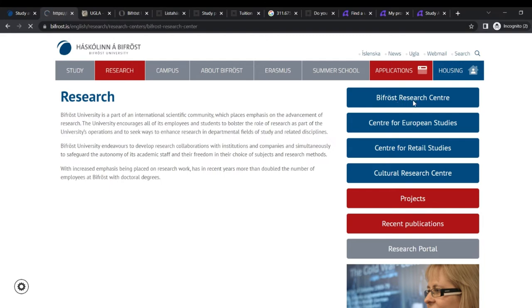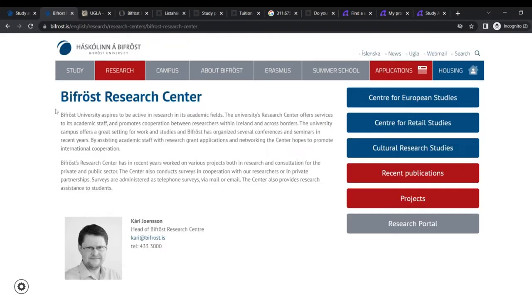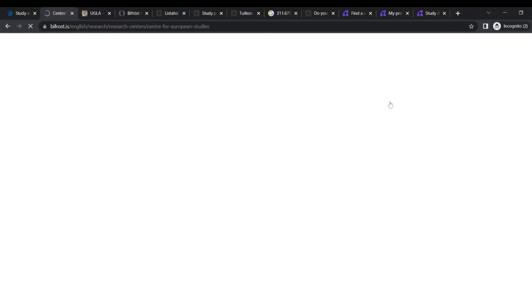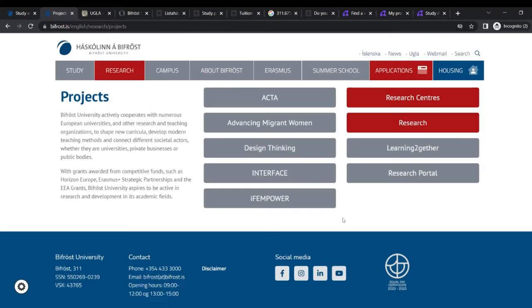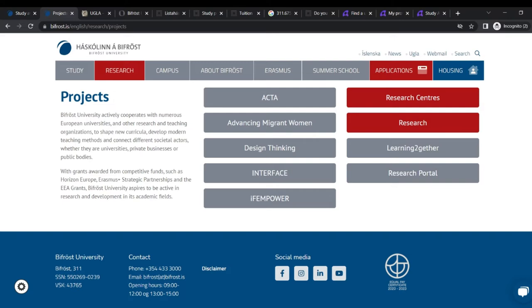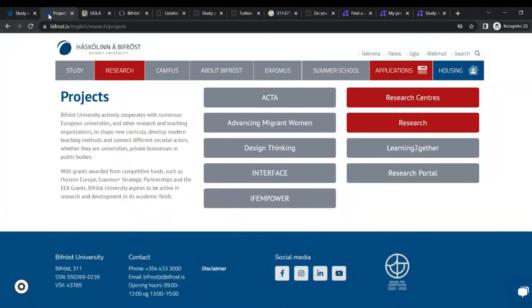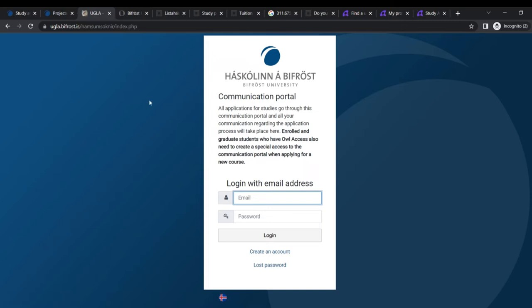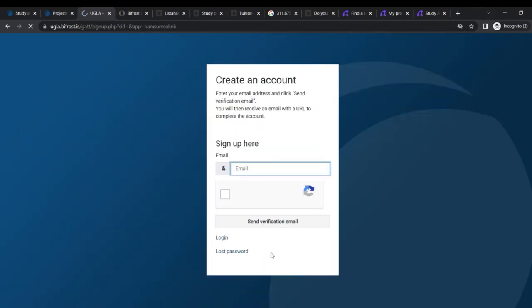So it's an amazing place to get on. And then you can check out that they have the research center here and they have center for European studies. Also, you can just read and all that we can go on to the projects. You have the projects out here. They have CTA, ACTA, Advanced and Migrant Women, Design Thinking Interface and IFM Power and all of that. So you can go out and check them all out. Like I said, I'll drop the link down. So please check them out and the application on how to do it. Once you click on the application, it will bring you out here.